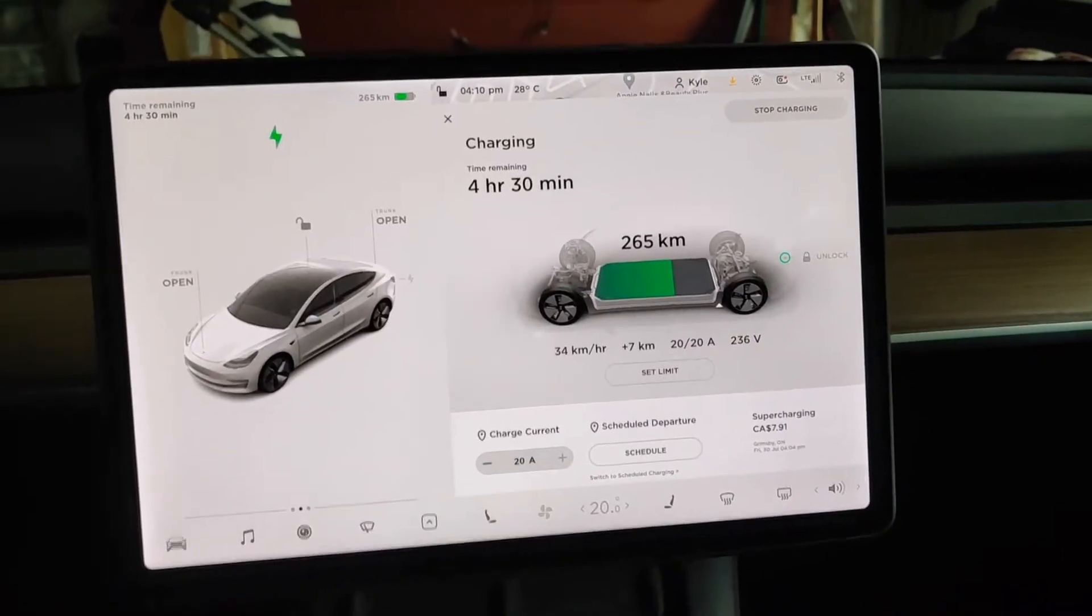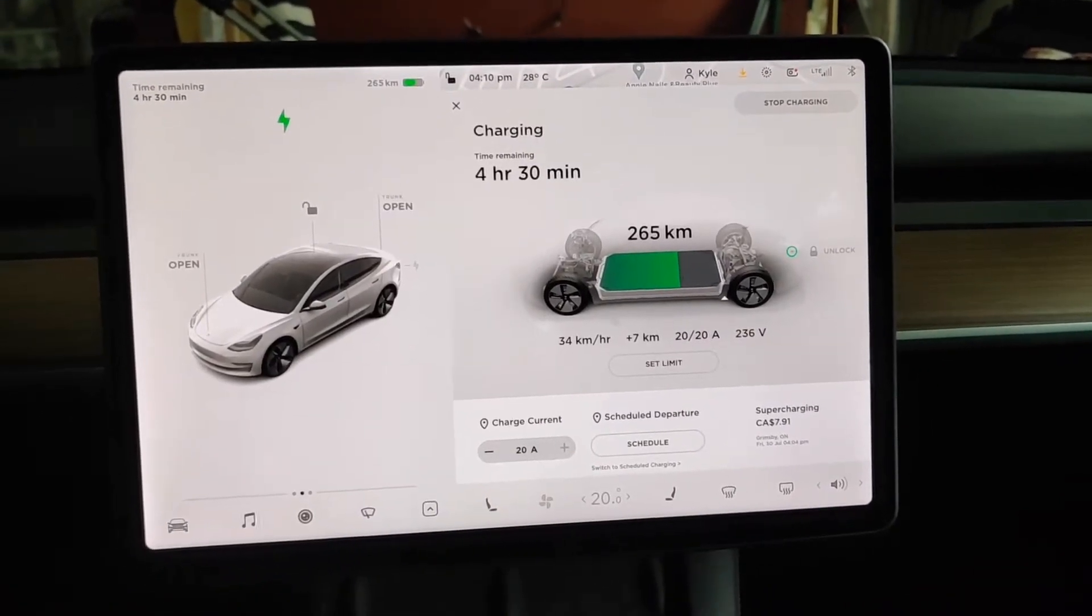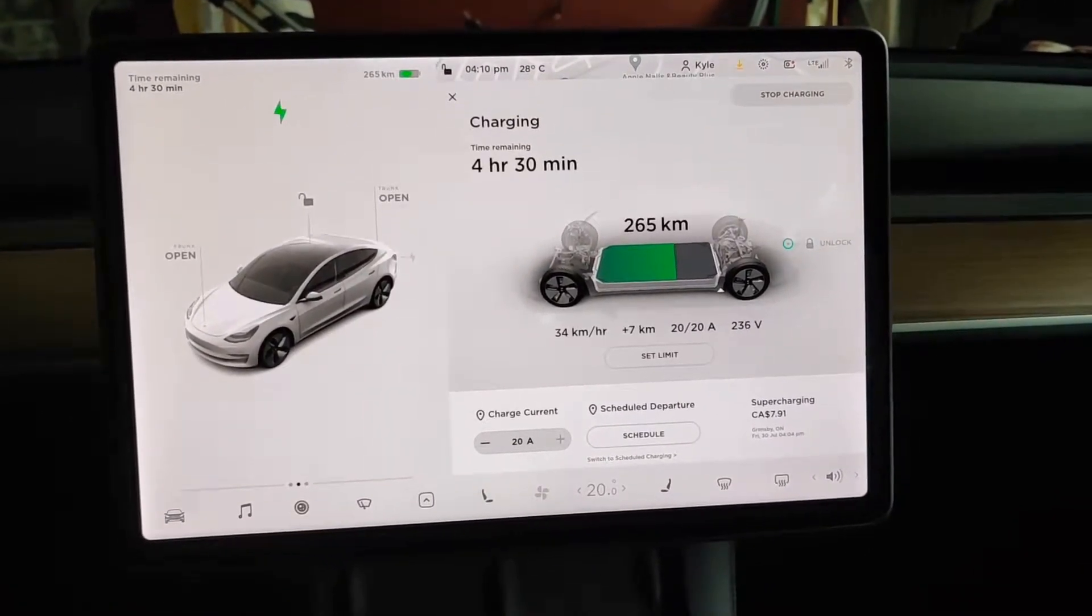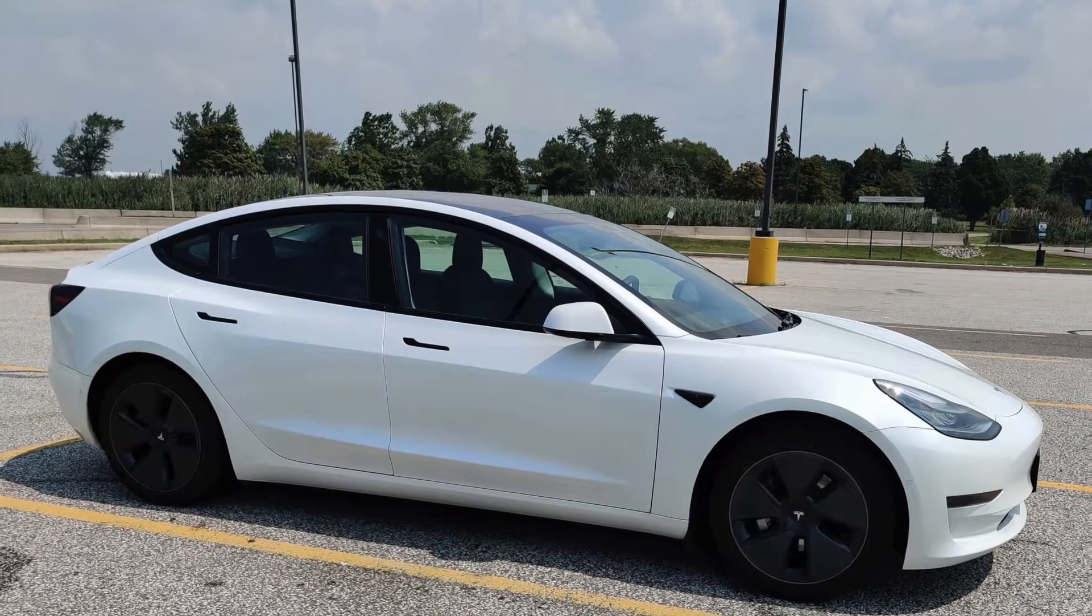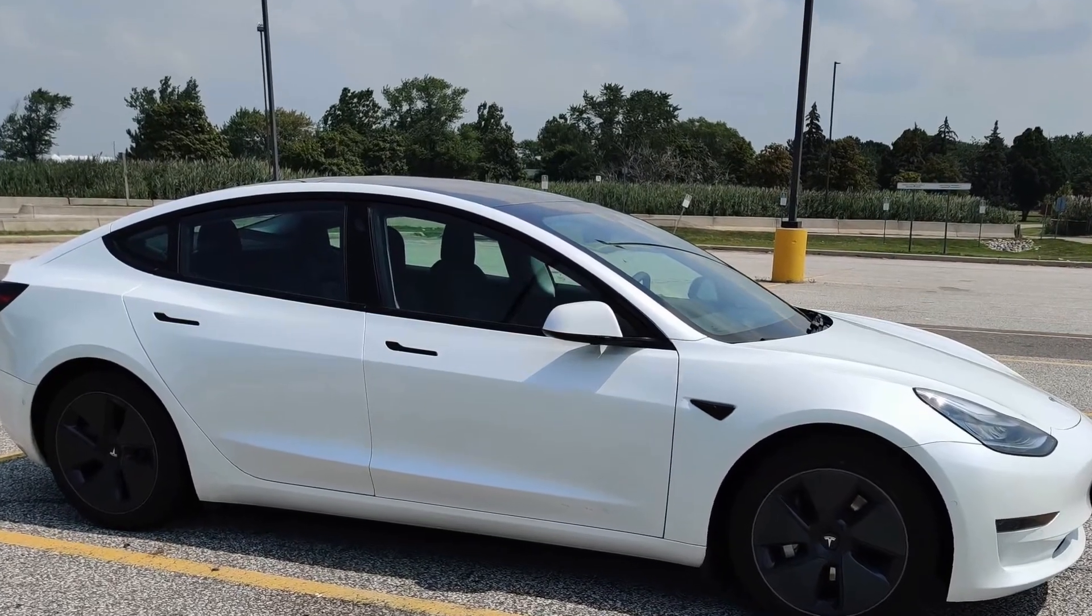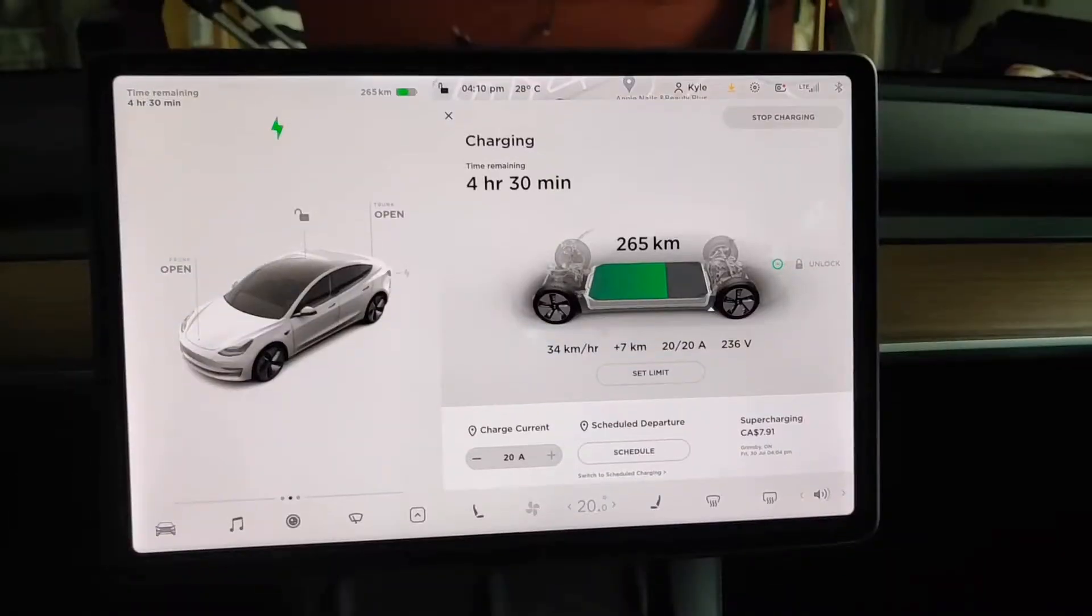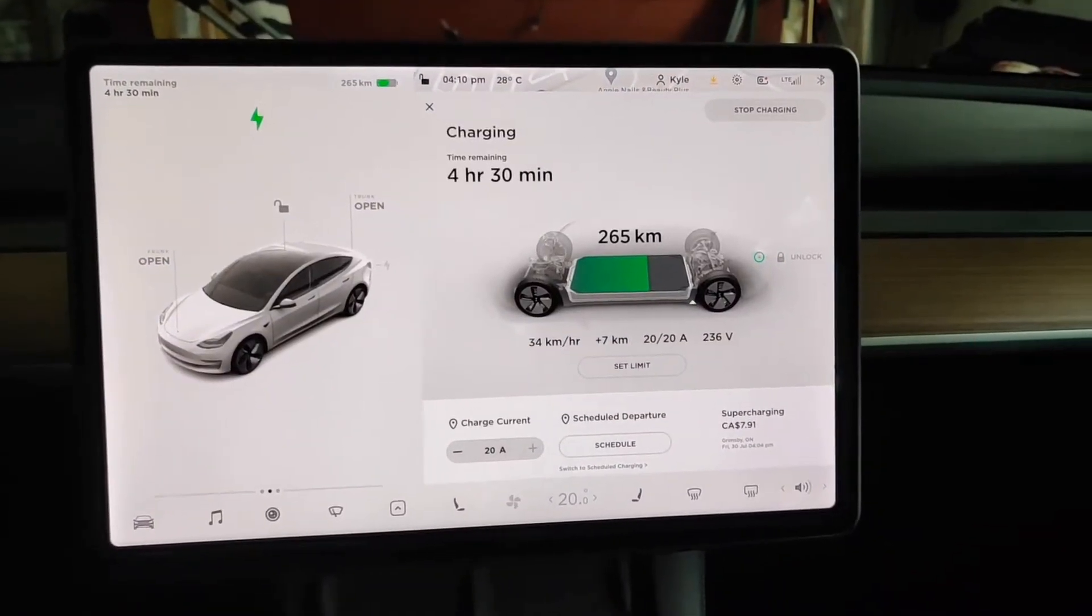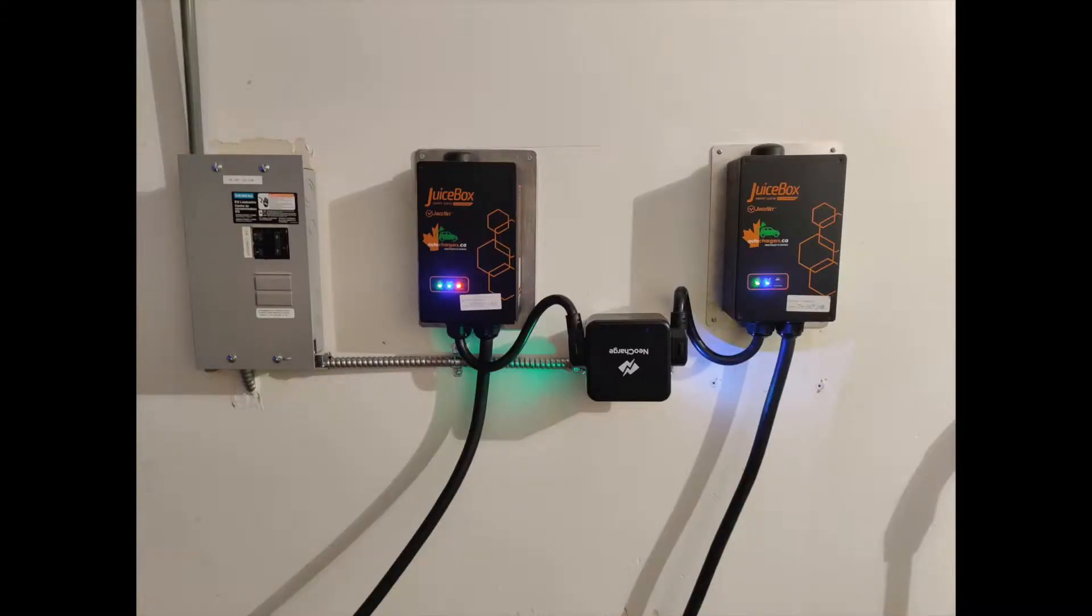Okay, so this is kind of fun. Right now, I've rented this Tesla Model 3, and I've got it sitting in my garage, and I've got it charging on our 40-amp Juicebox Pro.